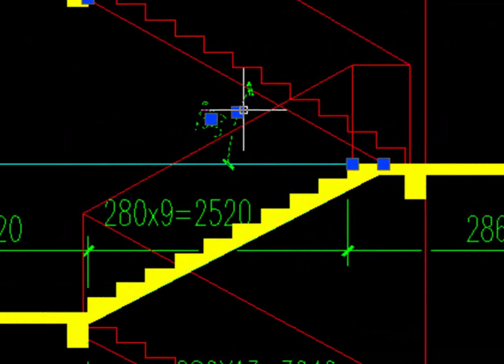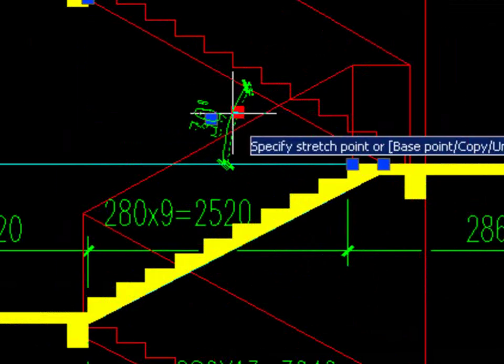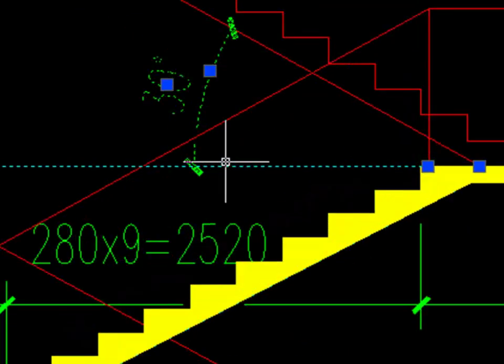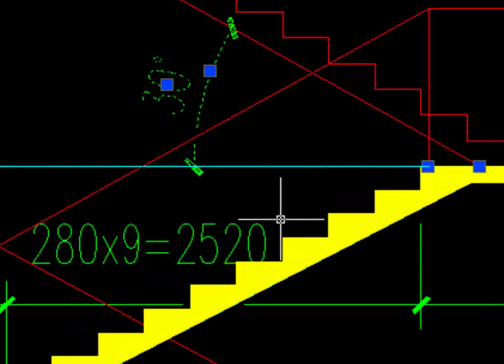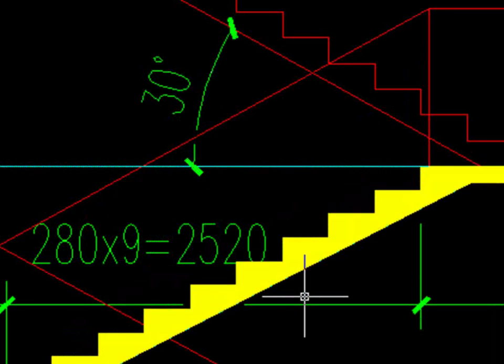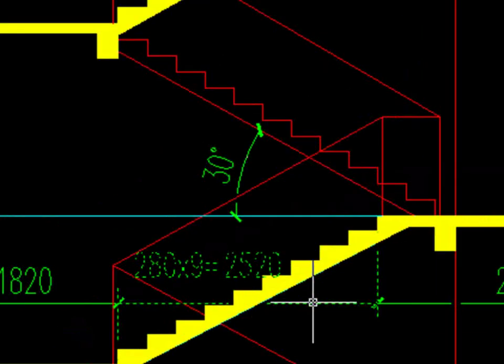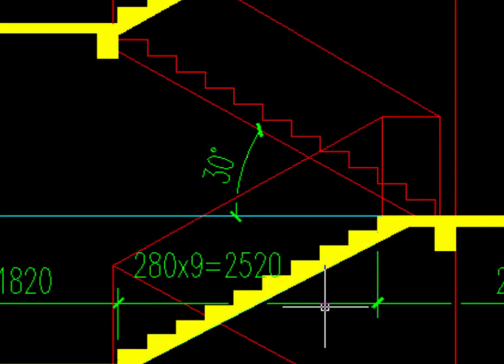At last, we can adjust the dimension to a proper location and ZWCAD will know where to break itself automatically.